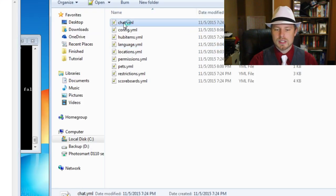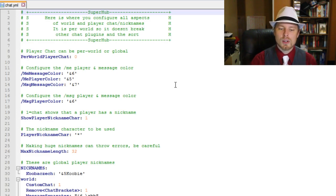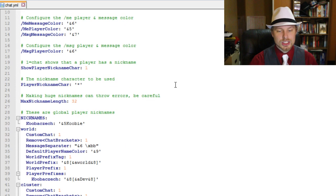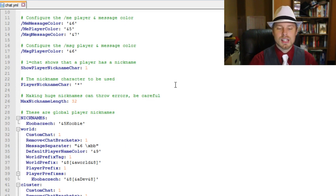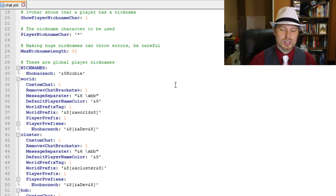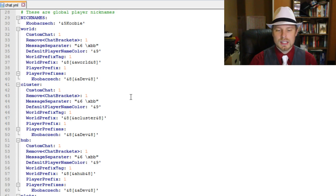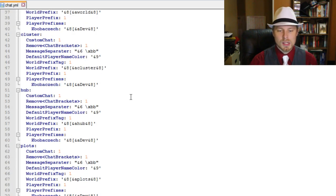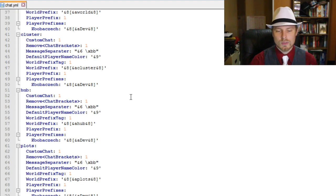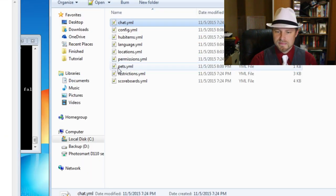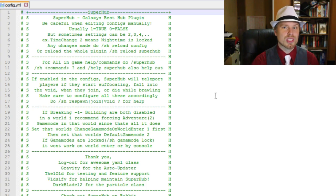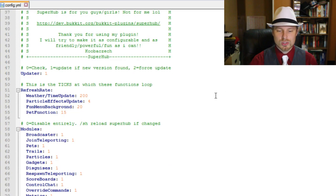Let's start at the top with the chat configuration. This section makes Super Hub act as a kind of chat manager. If you're using Deluxe Tags or anything like that, you'd put those in here along with prefixes and all that. You can set up custom prefixes and change player prefixes per world and per hub, which is really neat.